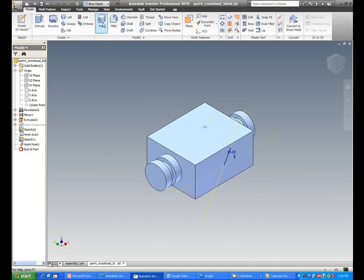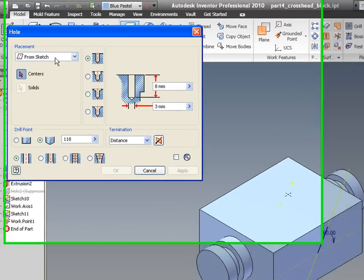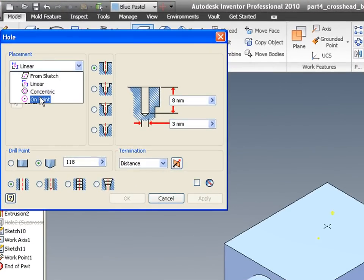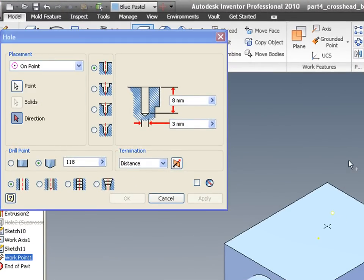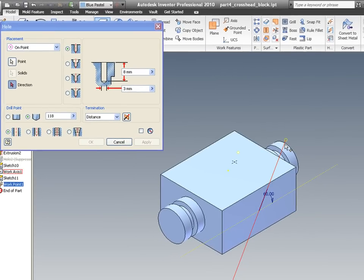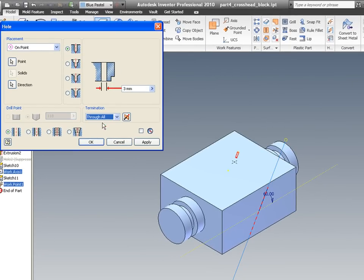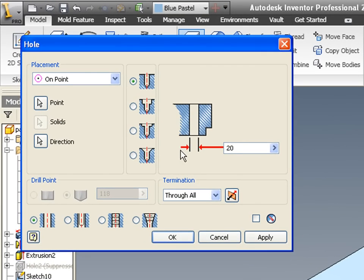Now click on hole command, go to on point option. For point select this point, for direction select this direction. Go for throw all. Apply it.